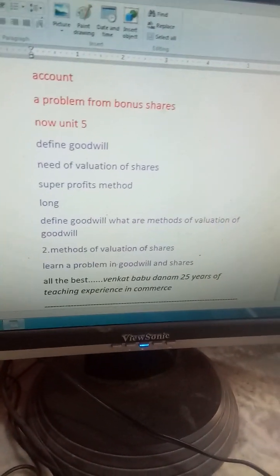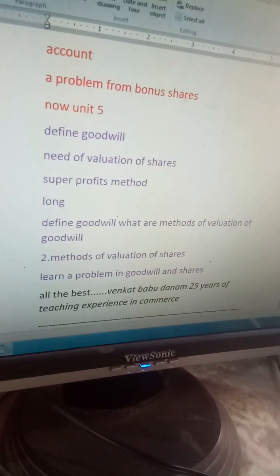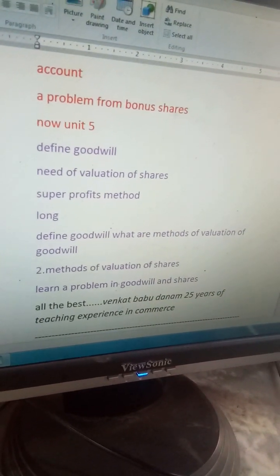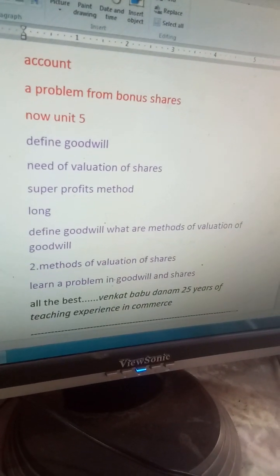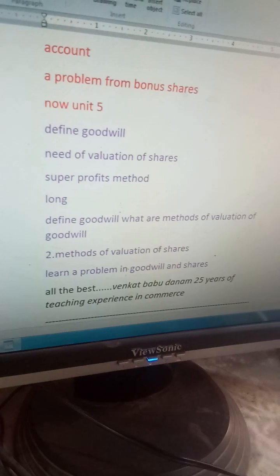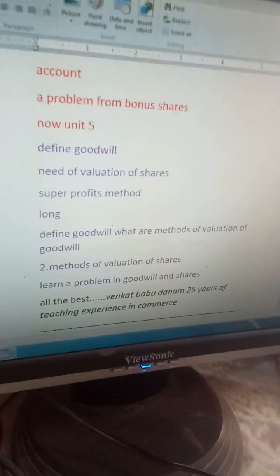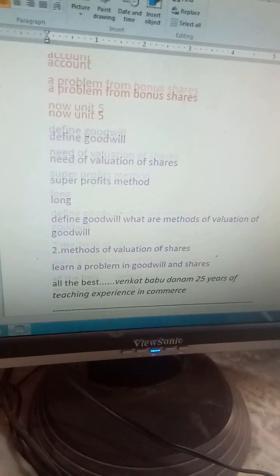My dear students, I have clearly shown all five units. Now it is up to you. In my previous videos you will find more and more problems in advanced accounts. If you search 'advanced accounts by Venkatsar Babu', you will get nearly more and more videos on each and every topic with explanation and problems. I wish you all the best, my dear students — do follow like this and score well.